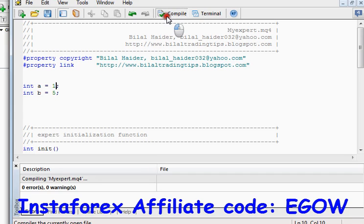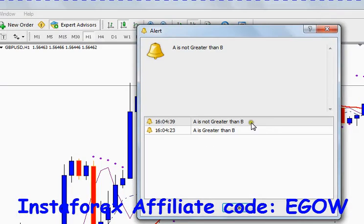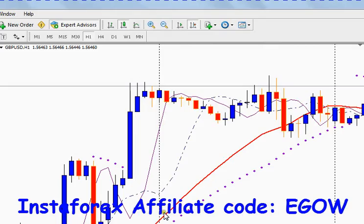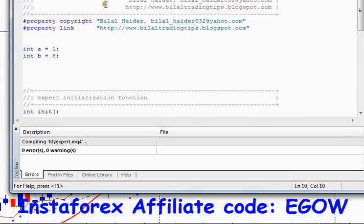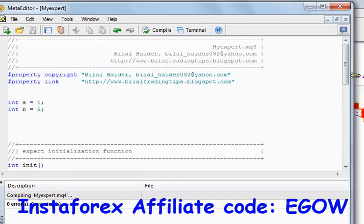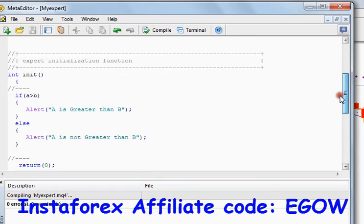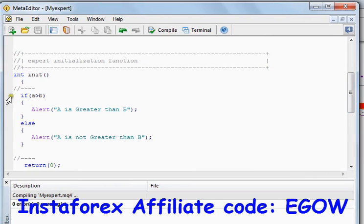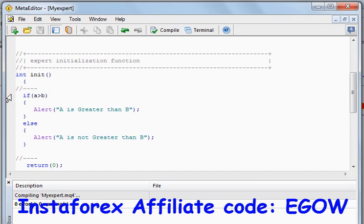Now let's change the value of a to 1, compile it, and see what it does. It says 'a is not greater than b'. That's how we write conditions using the if-else statement, and it is very useful because it can be used everywhere in making any expert advisor.